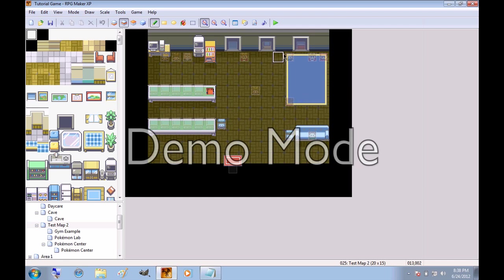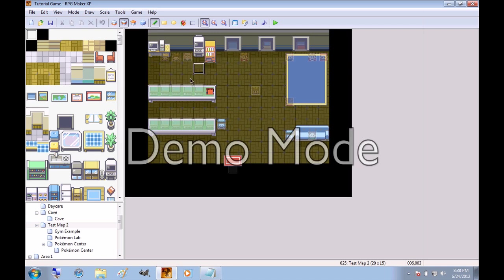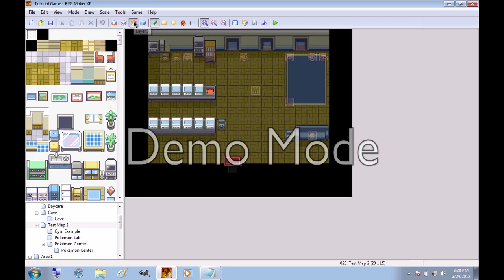these tables and these computers and vending machine are all on layer two, plus the door frames. Then layer three is for stuff that goes on top of layer two. Like these computers go on top of the table.